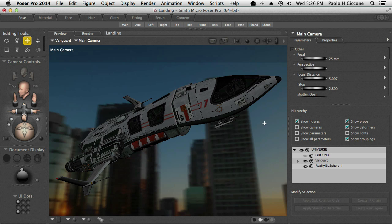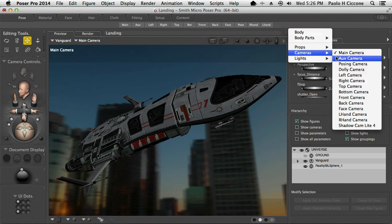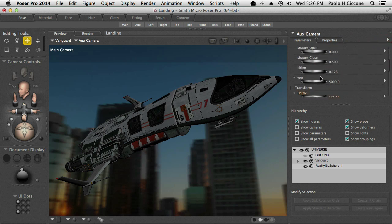But it doesn't do that for every camera in the scene. So just remember that: if you switch to a different camera and the background doesn't show, then change the Yon parameter — auxiliary camera, change the Yon parameter.